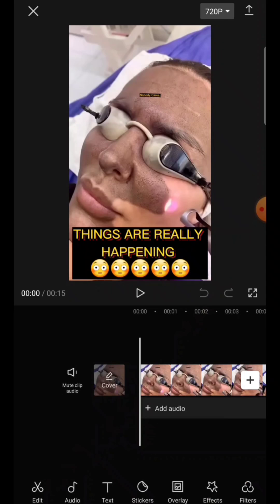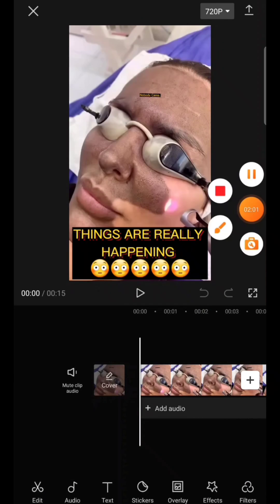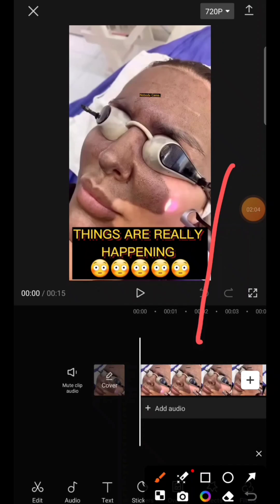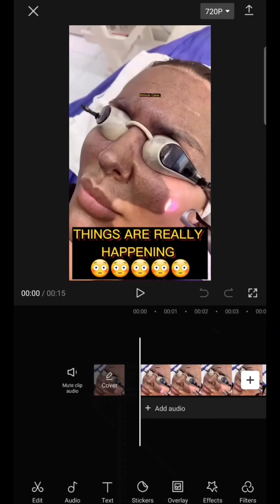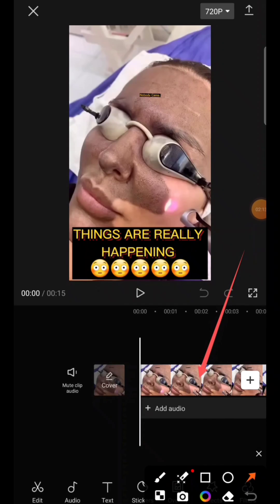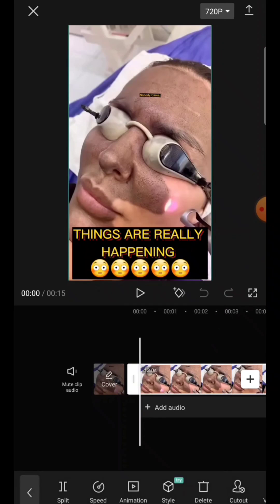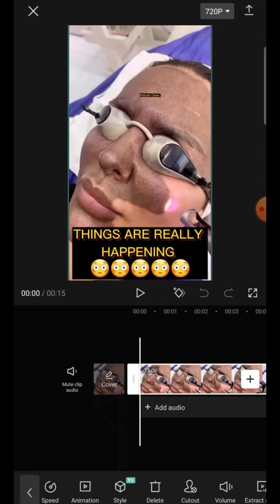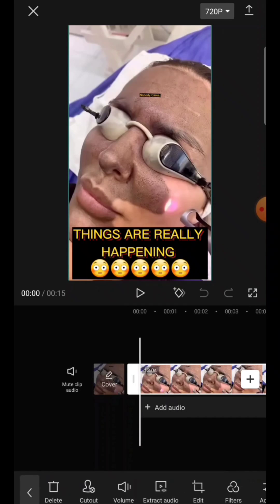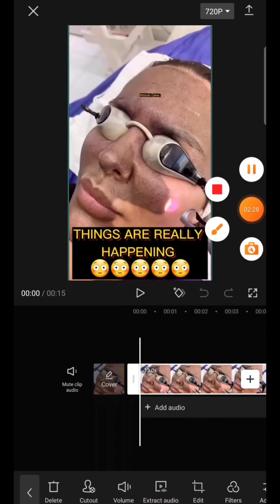Actually, before tapping Audio, tap on the video itself first. When you tap on the video, you'll see the options at the bottom change. Then use your hand to scroll those options to the left side until you see Volume.